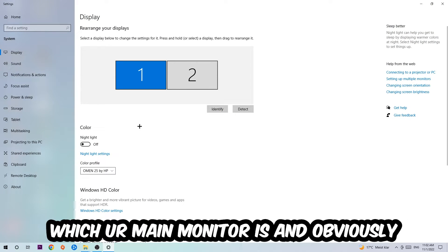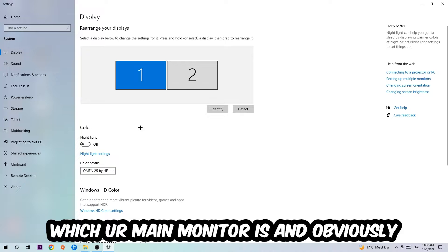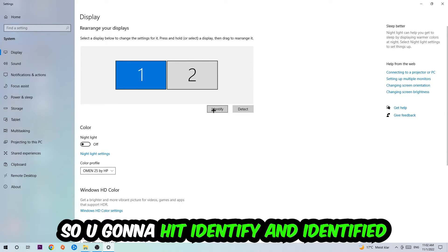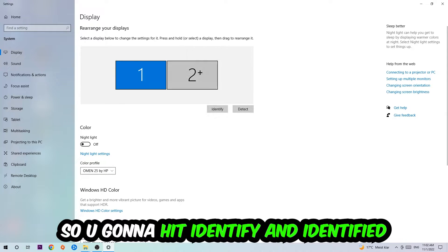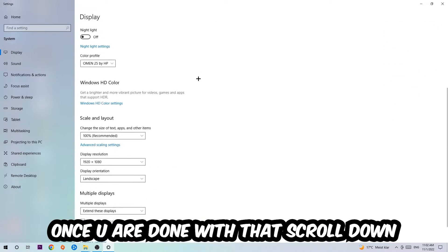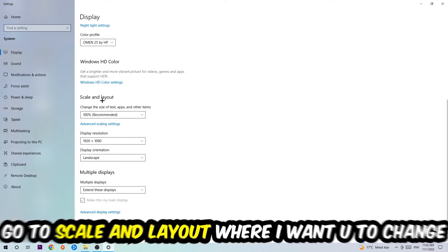The first step is to identify which your main monitor is, and obviously this just applies if you have more than one. You're going to hit Identify. Once you've done with that, scroll down.